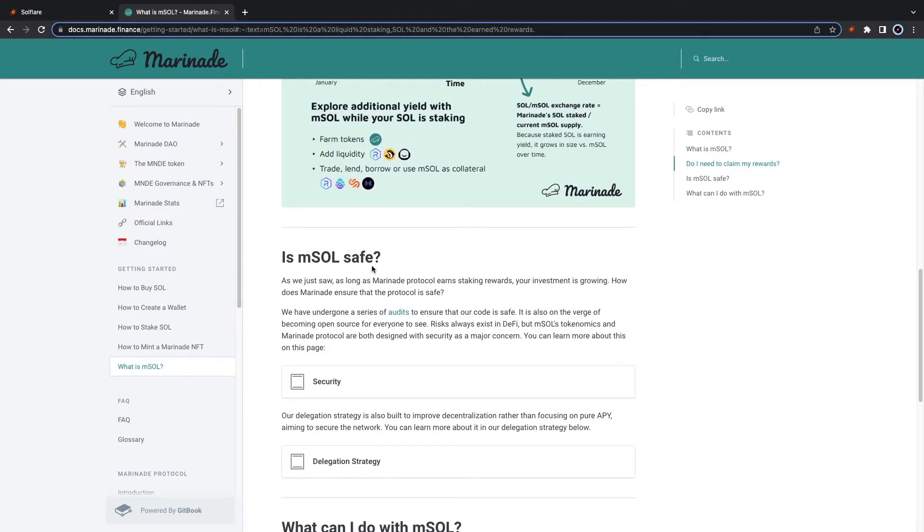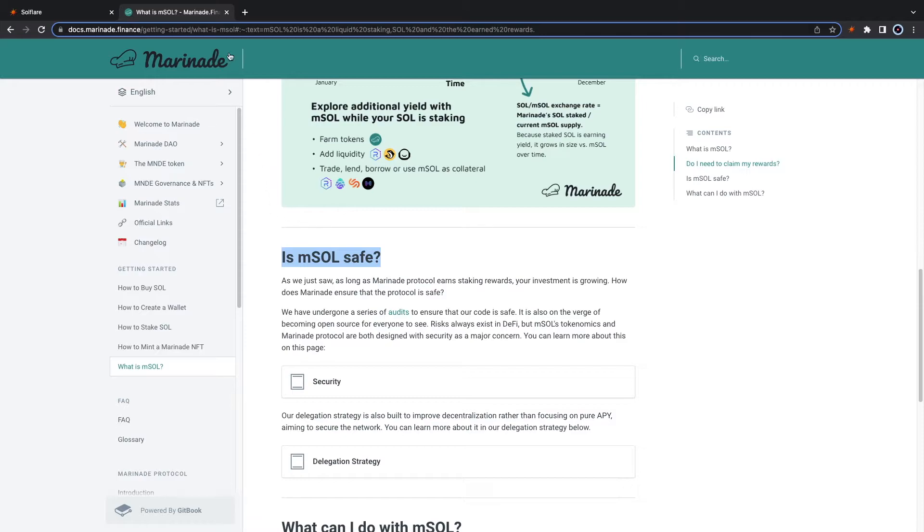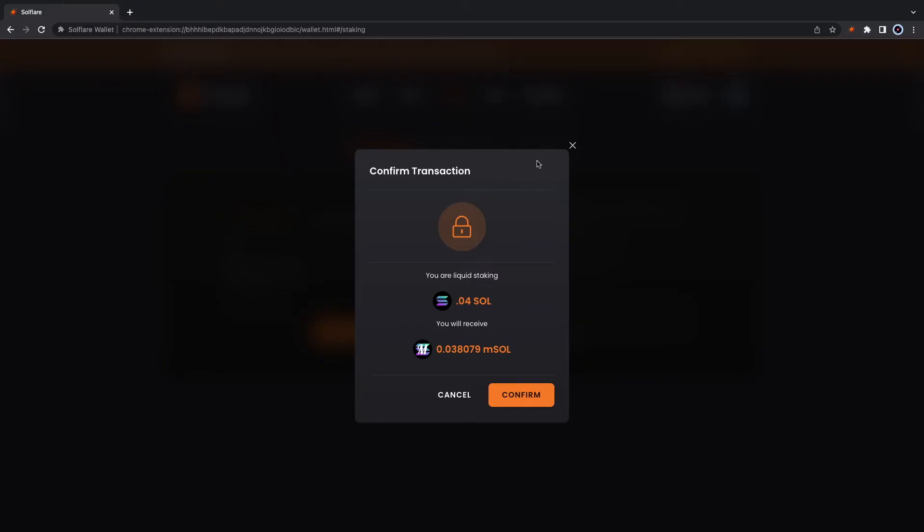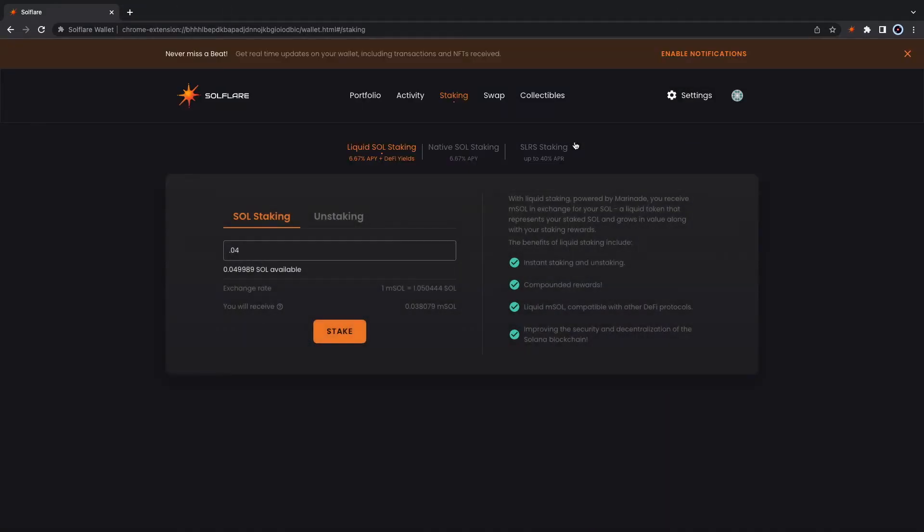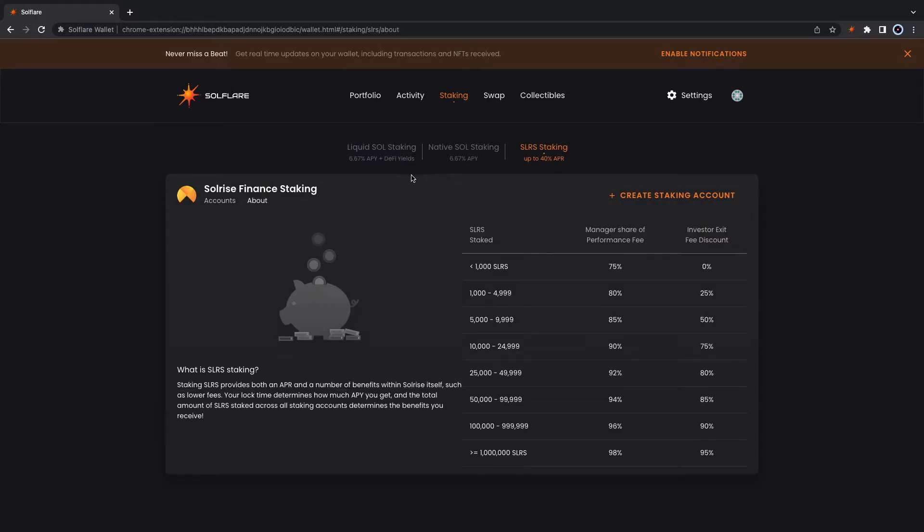It will always be advisable to do your own research before investing. The next option is to stake Sol Rice Finance. This is not Solana.